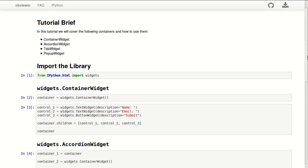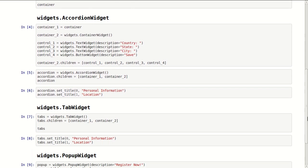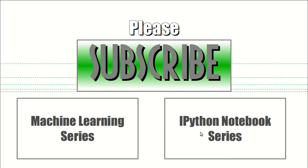This tutorial is available open source on GitHub and viewable on NB viewer. The link to this is in the description below. Thank you for watching and I hope if you enjoyed this you'll subscribe to this channel and watch the machine learning series or the IPython notebook series. Thank you.